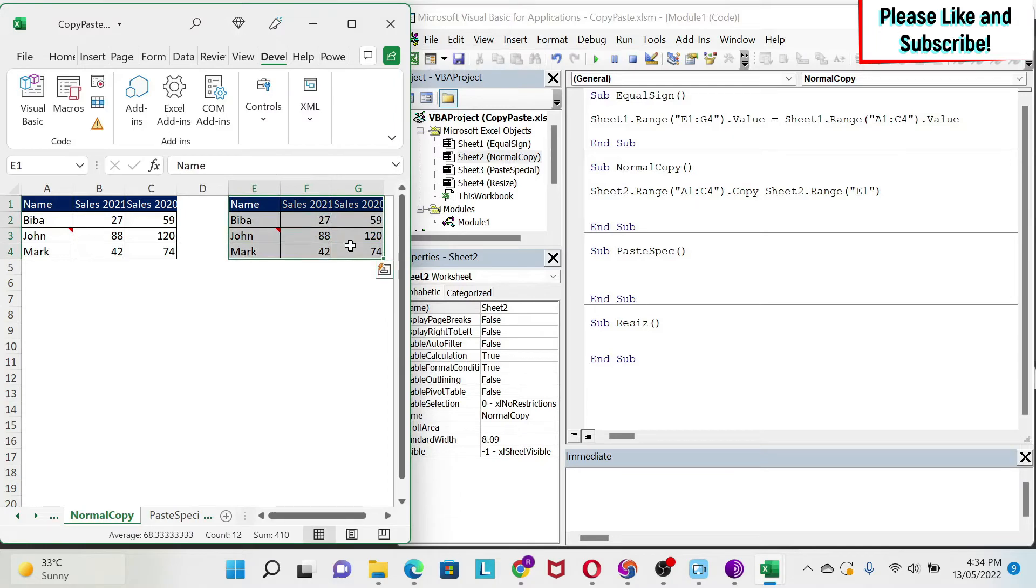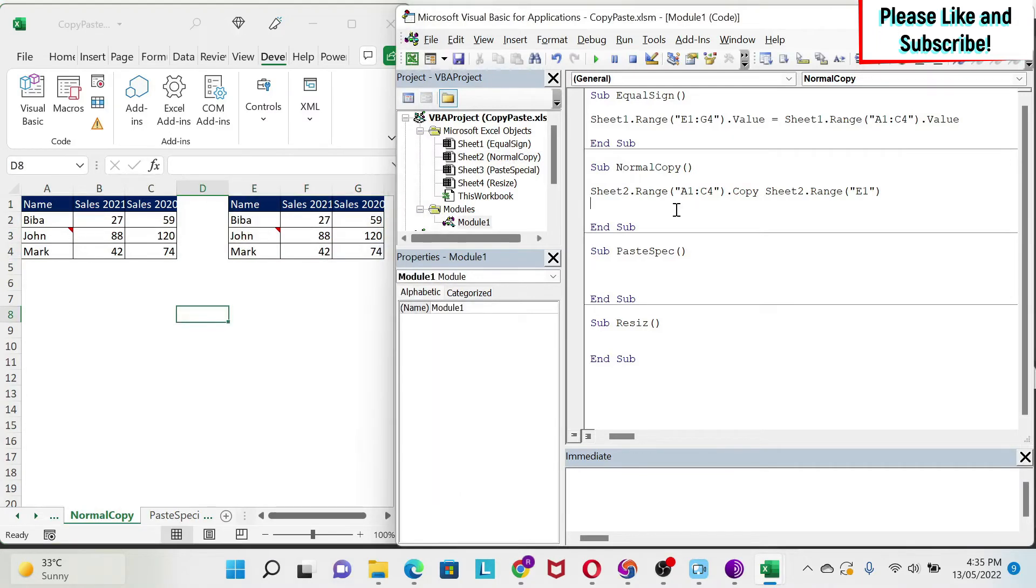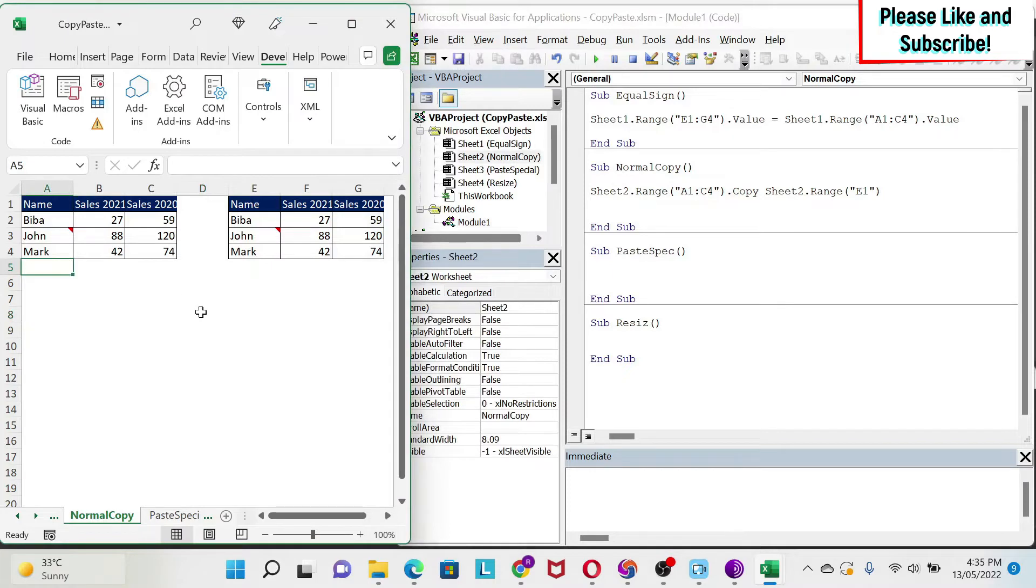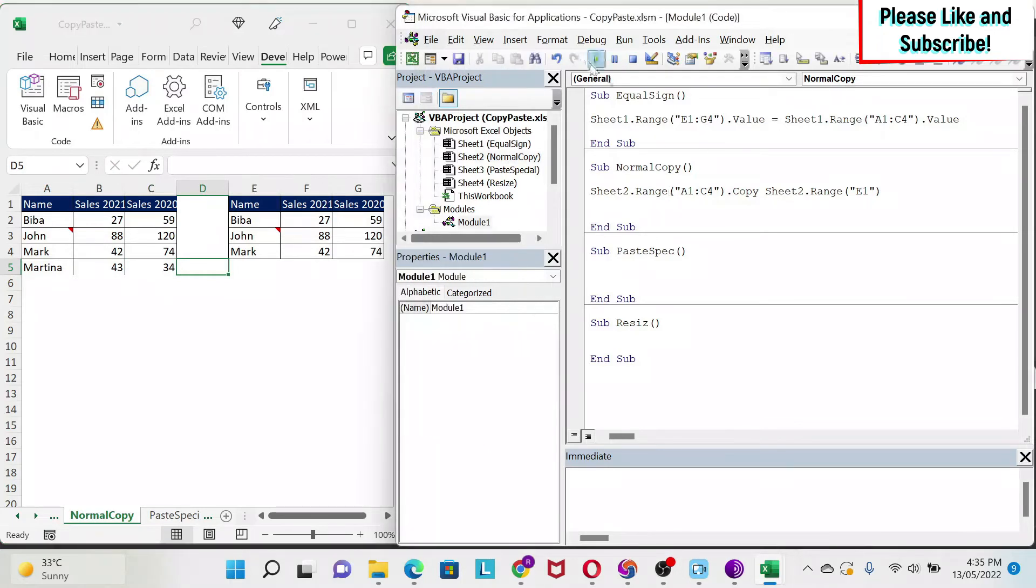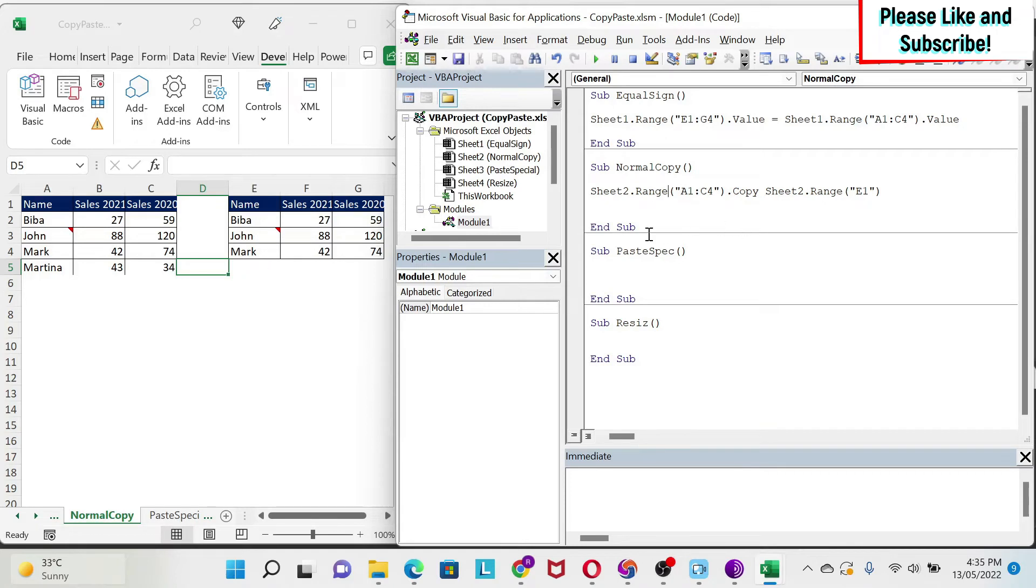The shortcoming of this methodology is that if I add something here, like for example Martina, and I put some random numbers, if I click, it's not going to copy-paste the data. So how do I fix this?